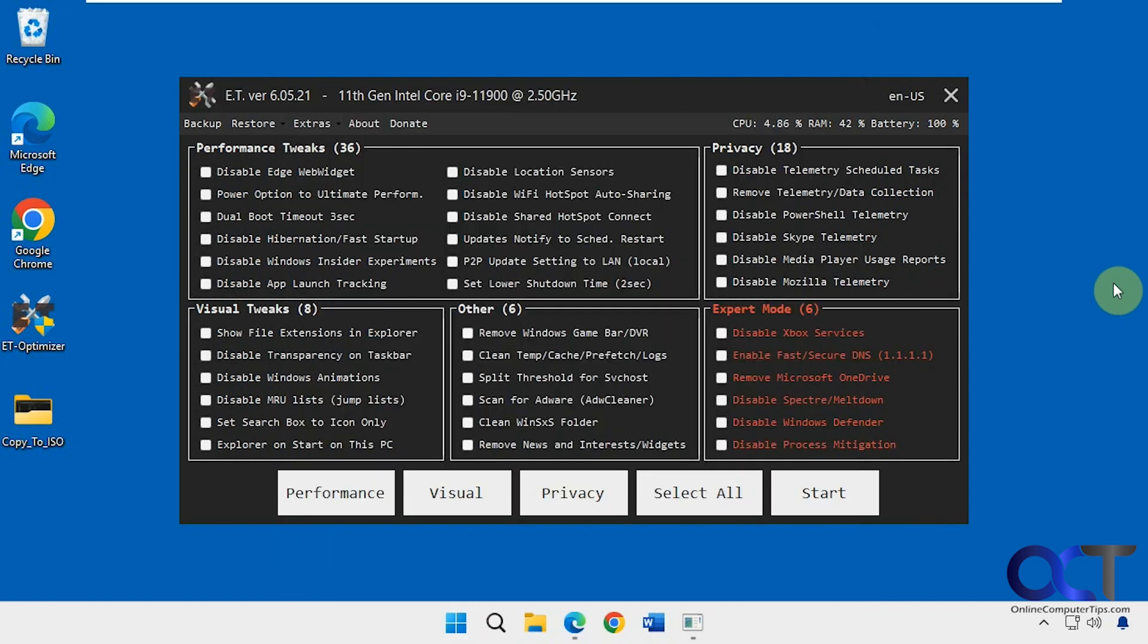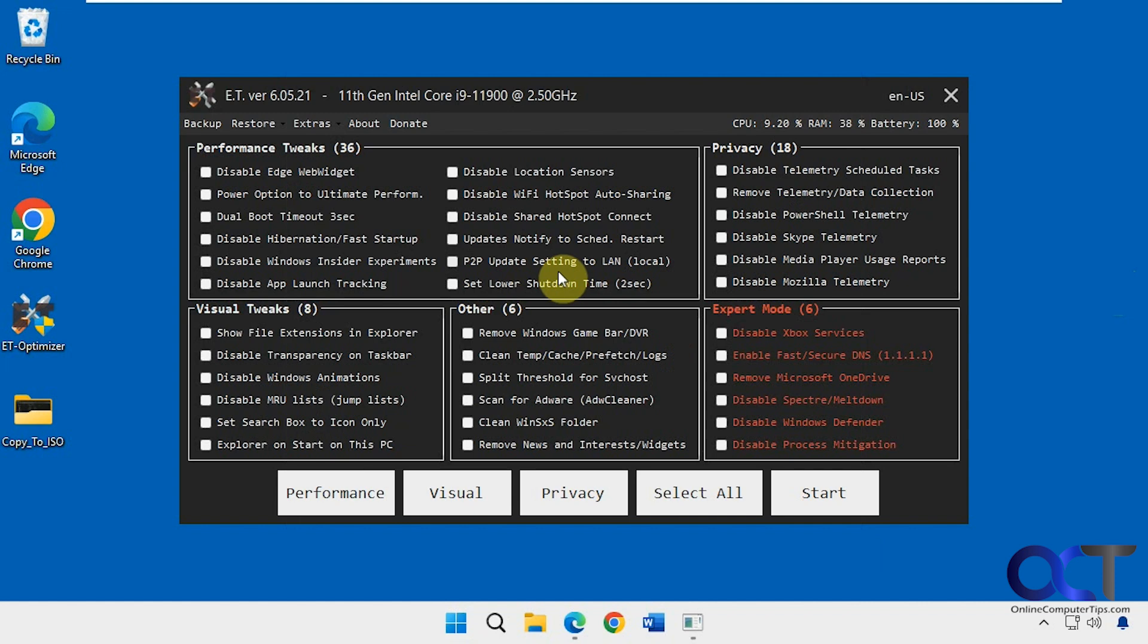So we're actually looking pretty good. As you can see, it does a bit of stuff, so it might be worth trying if you want a quick way to tweak or debloat your Windows installation. I will put a link in the description where you can download ET Optimizer and you can try it out yourself. Thanks for watching and be sure to subscribe.